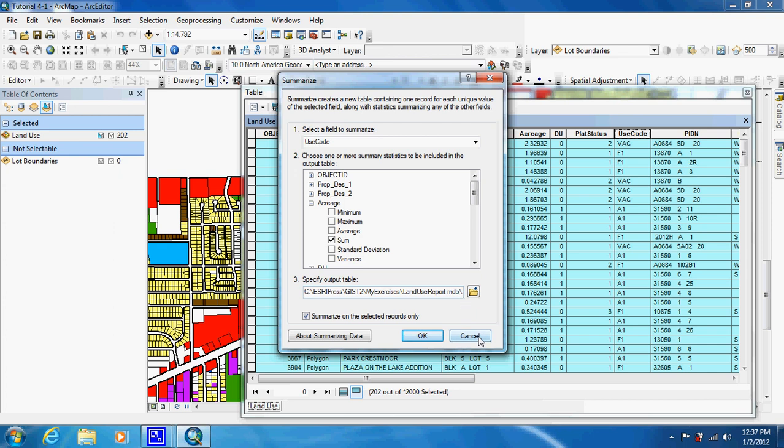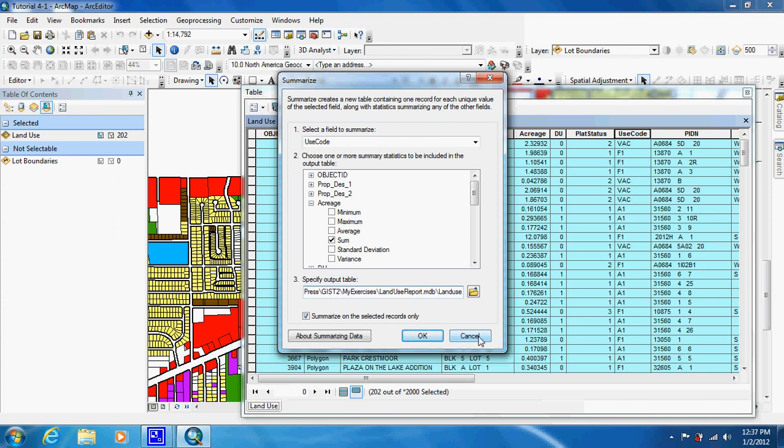We want to go to use code and we can use area because it is a form of area. Click OK.